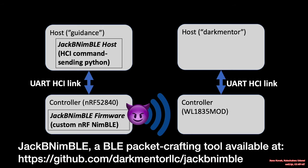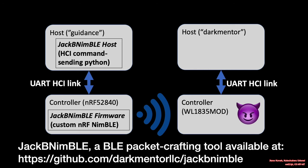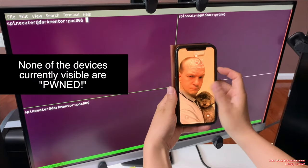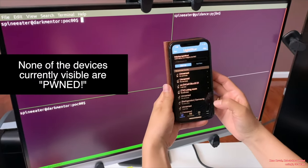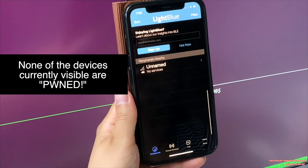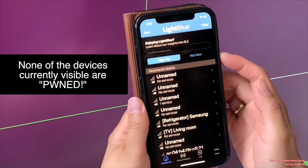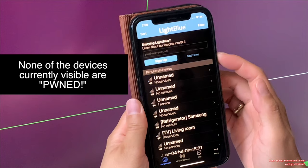I set up my JP Nimble here, and I'm going to attack this TI device. Before launching an attack, I'm going to show you nearby BLE devices. And you don't see anything with the name Pond, but one of my neighbors has a smart refrigerator.